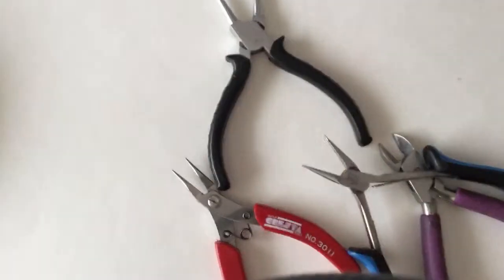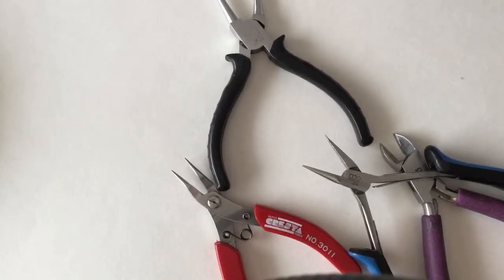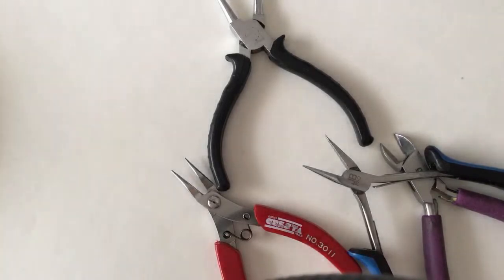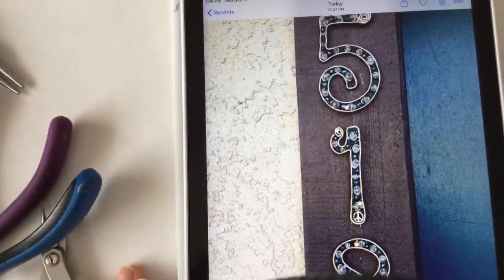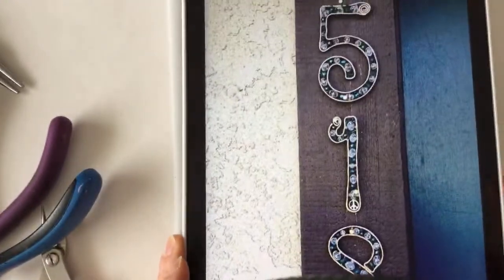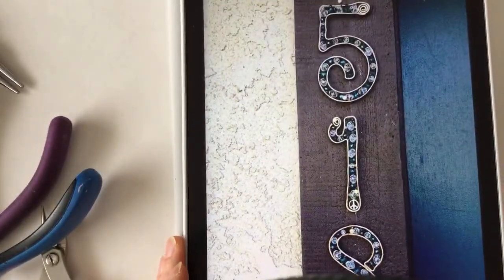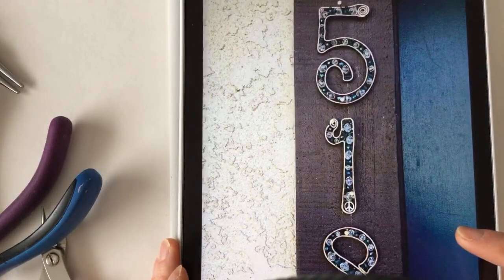I had a direct message from Jean asking me about doing some wire numbers that Karen had done in the Facebook group. I'll show you the pictures. Here's the image of what she wanted — so there's like 518. These are really cool. Karen made her address and put it outside her house as a little sign. I thought it was super cool.